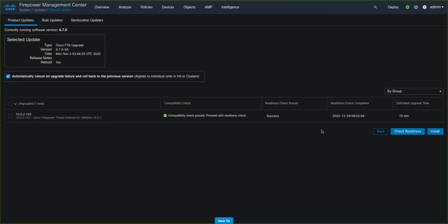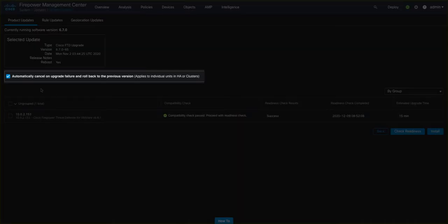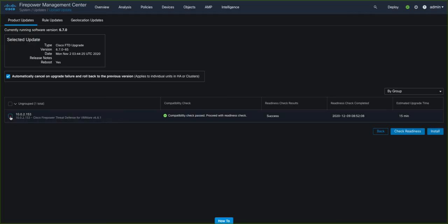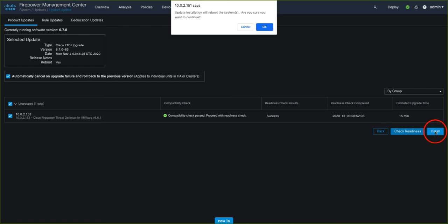Before we launch the upgrade, you can see here the Automatic Recovery option. Leaving this checkbox ticked, allows the system to automatically cancel the upgrade if there's an issue, and then return the target device back to its previous version of software. So now let's upgrade our target device. We click on Install and acknowledge the confirmation window.